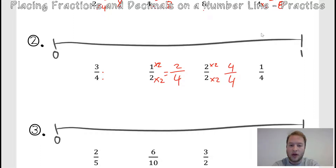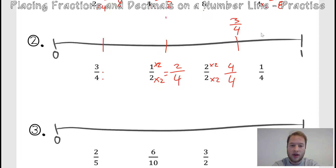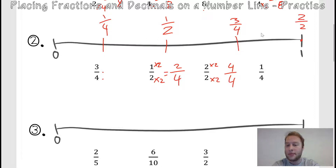Now let's break them into four parts, because the denominator shows you how many parts it needs to be split up into. I've got half and then half again, and that should be four equal parts. Three quarters will be at my third one. Two quarters will be at my second one — I have to write it as half. One quarter will be at my first one. And then four quarters, or two over two, is at the fourth one. When the top number and bottom number are the same, that just means it's a whole number — it's equal to one.